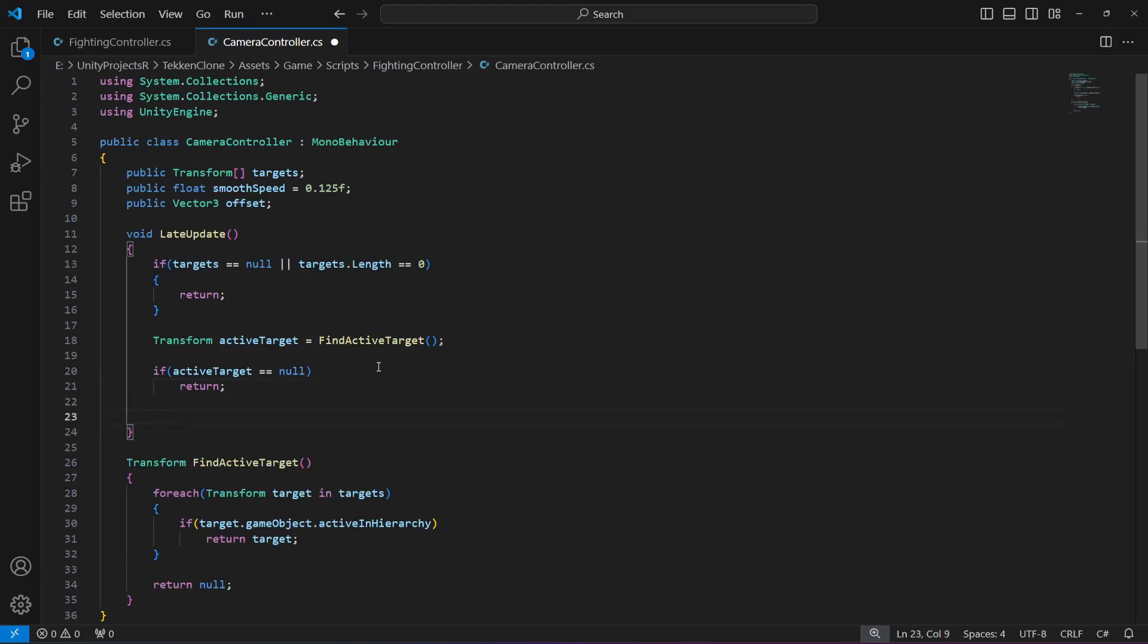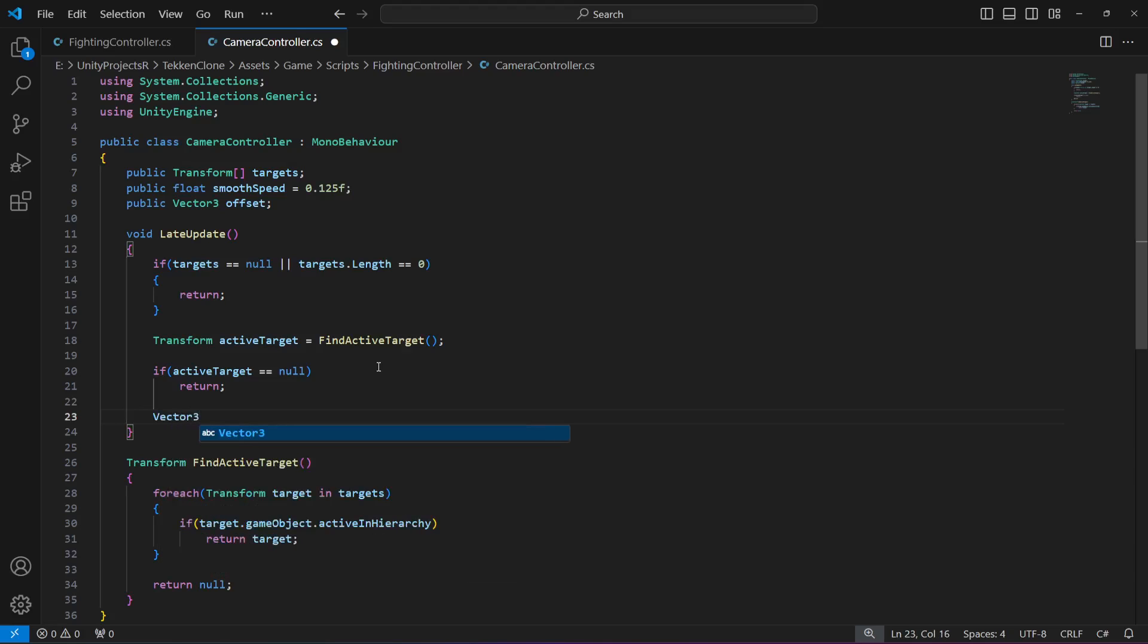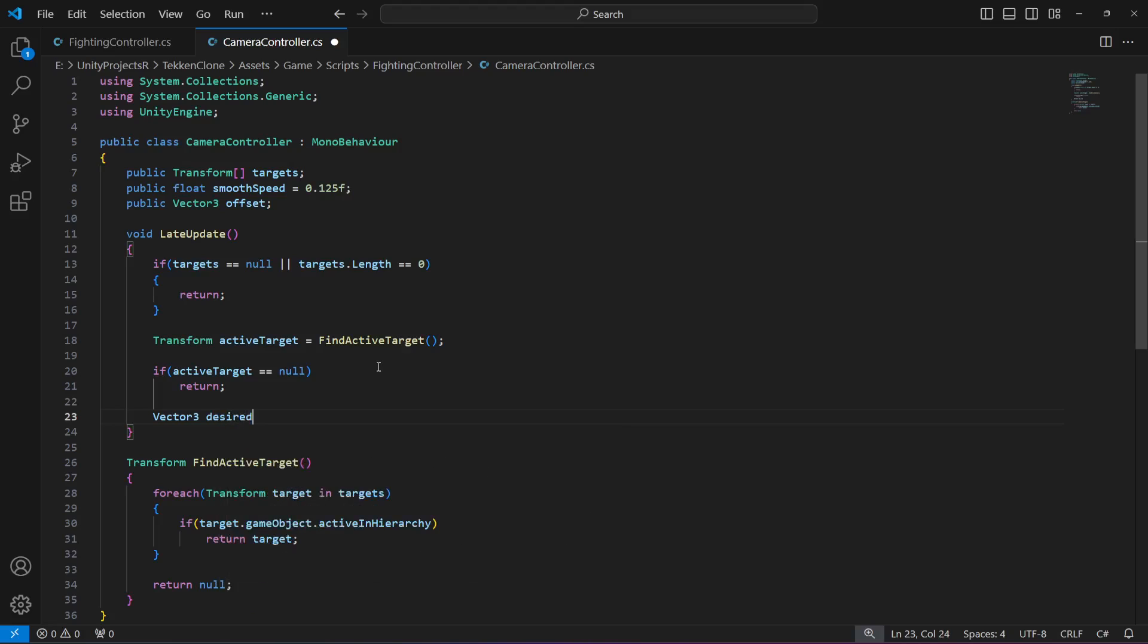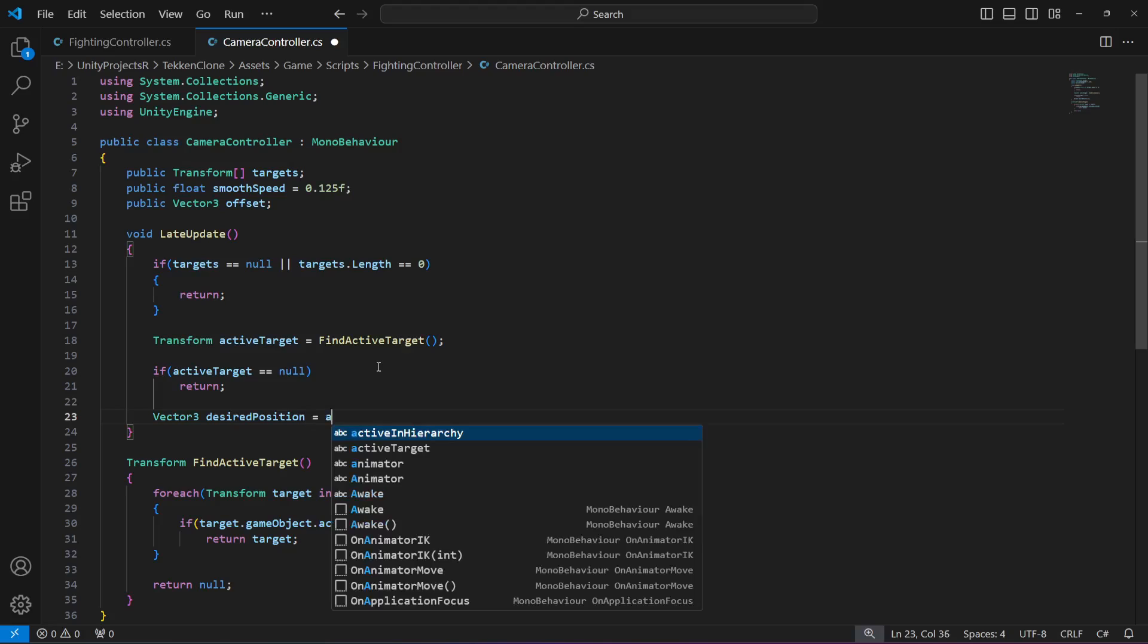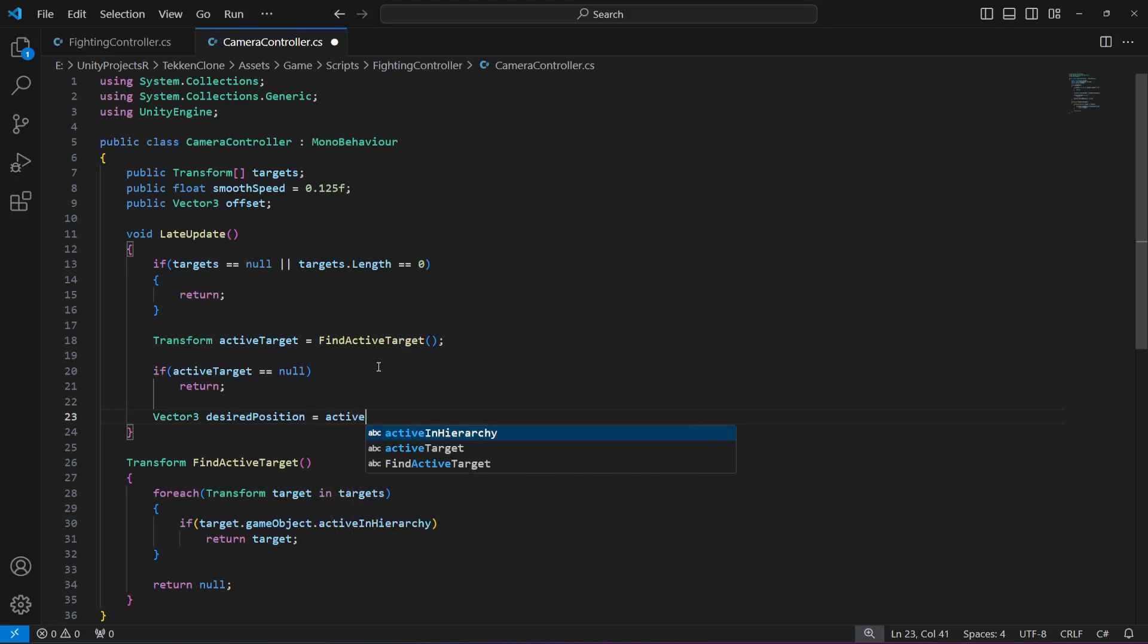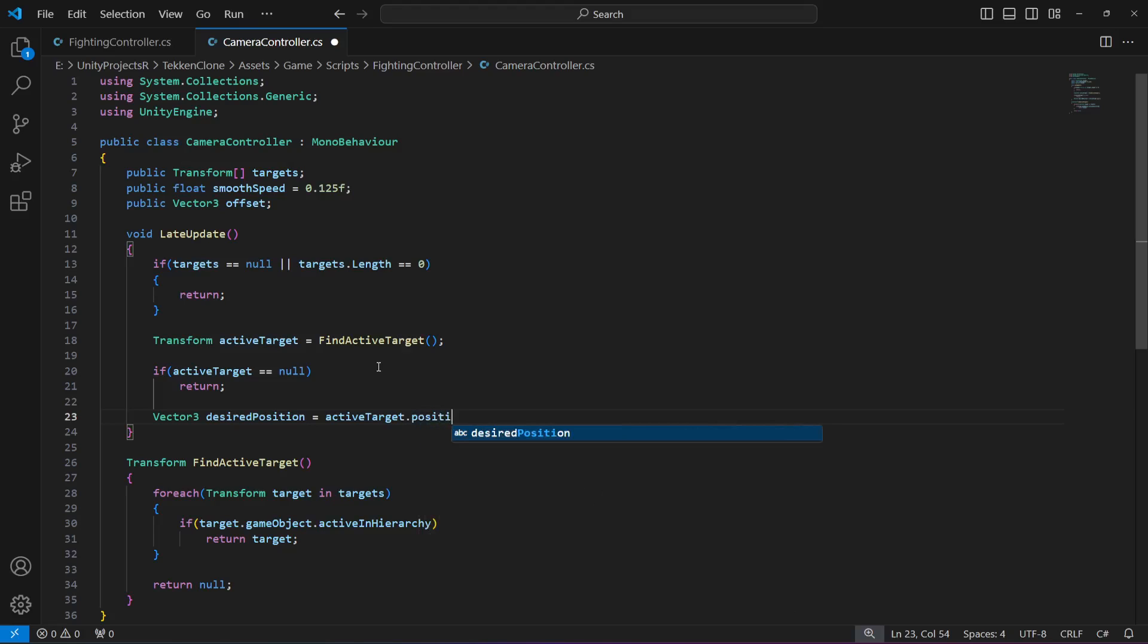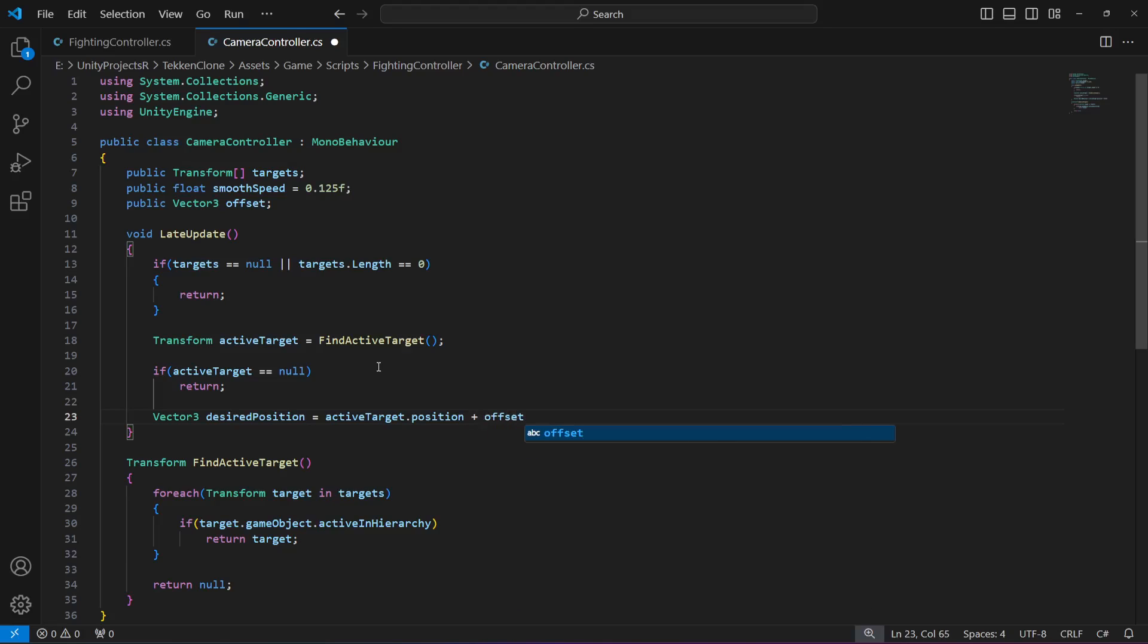If we have an active target, let's calculate the desired position. Create a vector 3 named desired position which will be equals to active target dot position plus the offset.